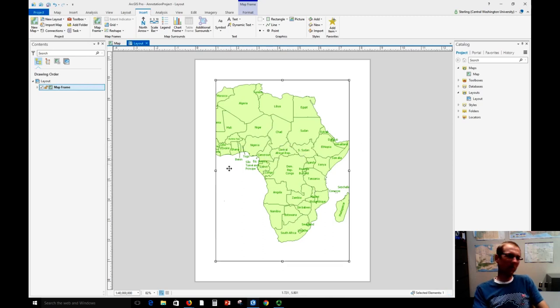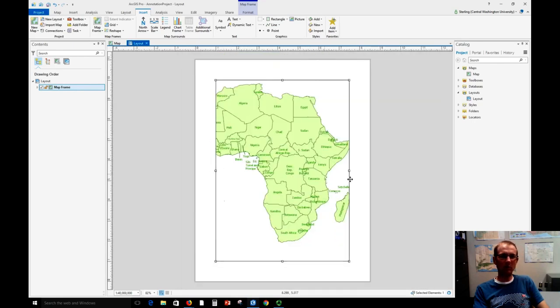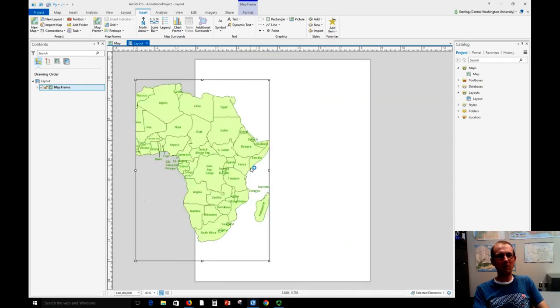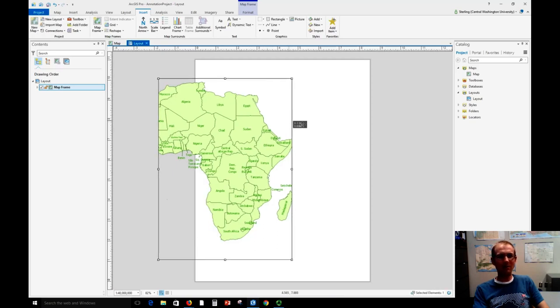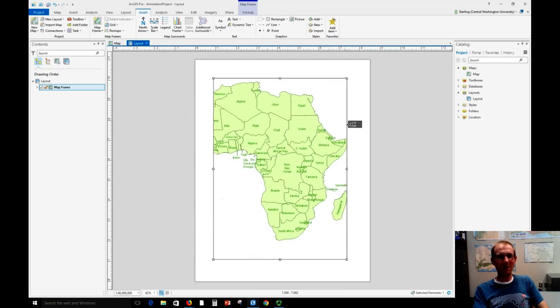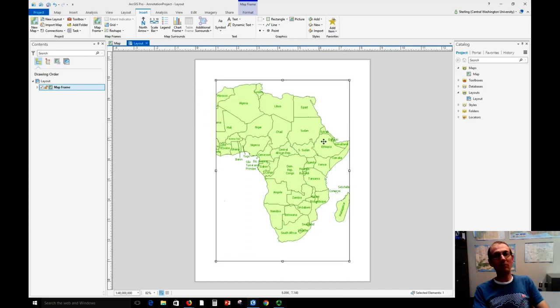Now if I use the scroll wheel right now to zoom, it's just going to zoom in on the piece of paper, which can be frustrating, or it will move the map frame like that instead of panning the map. So if you're new to working with layouts, this can be frustrating.